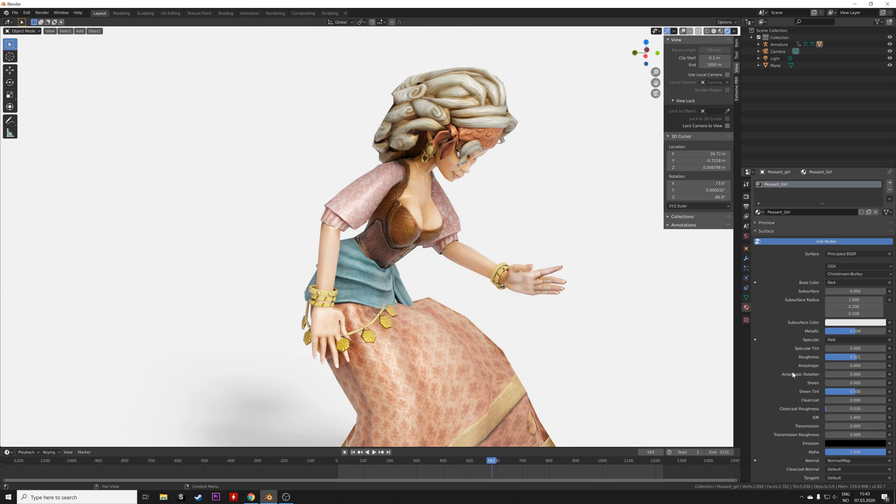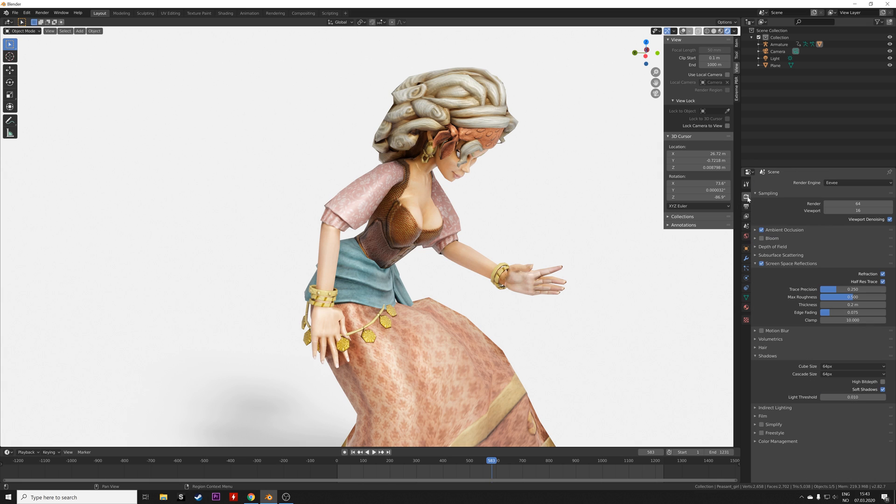Okay, so let's go back to the render settings and I'll set the number of samples to 100, both for the render and the viewport, which should be enough.